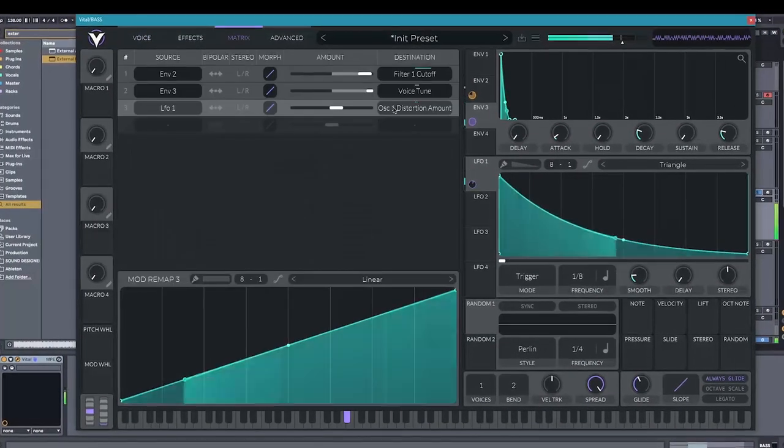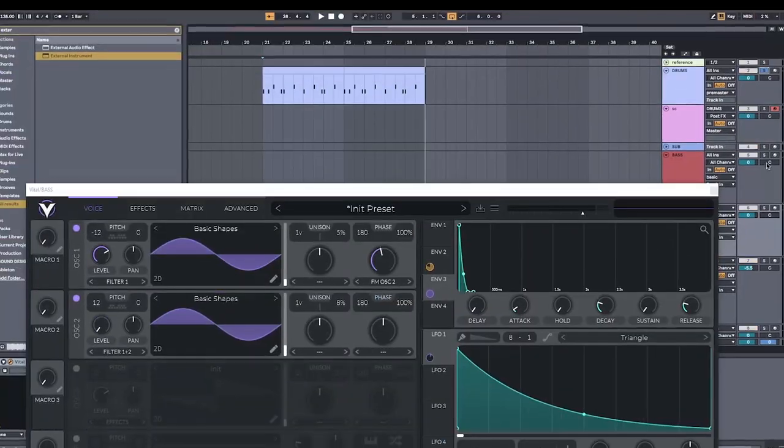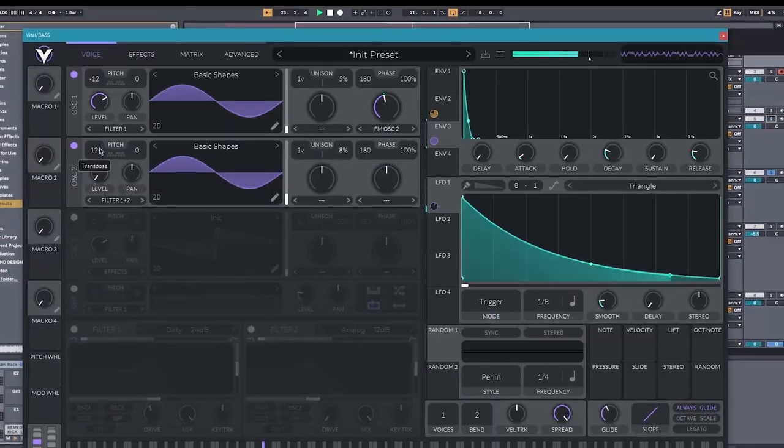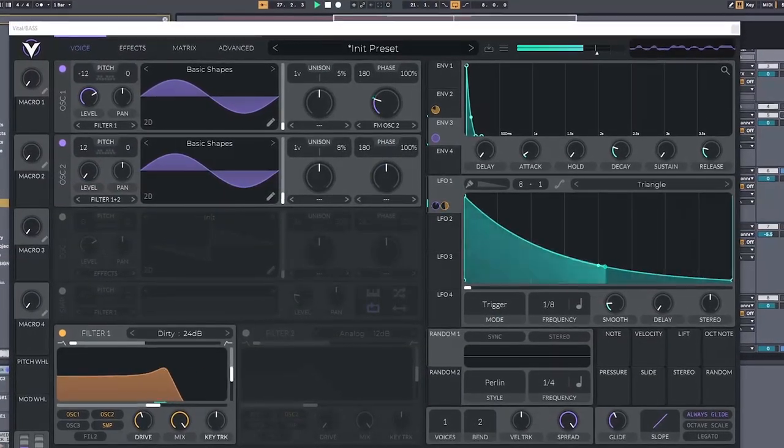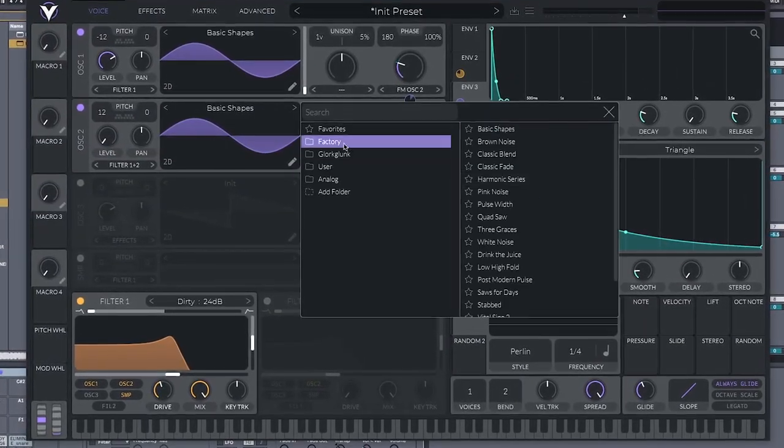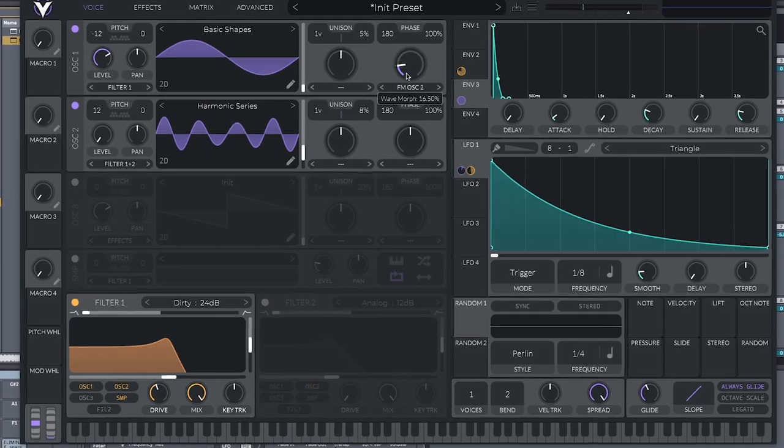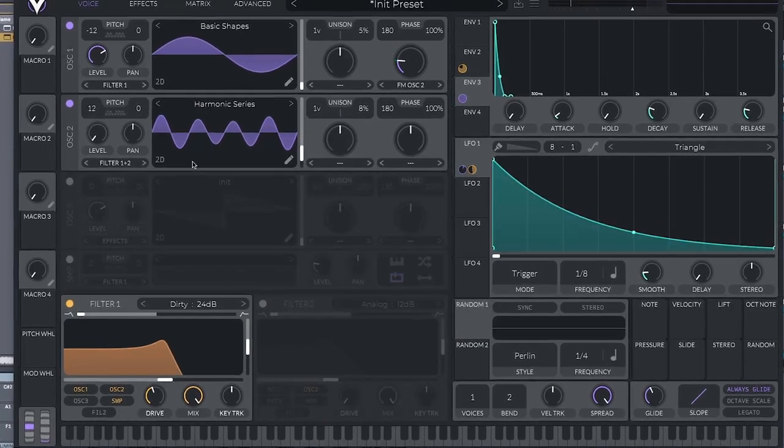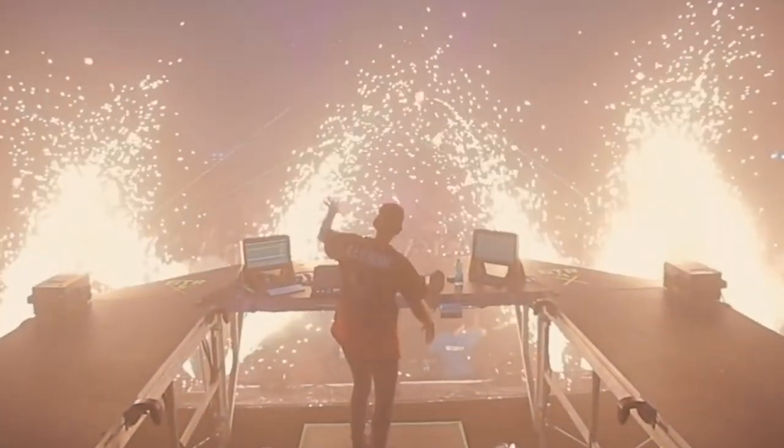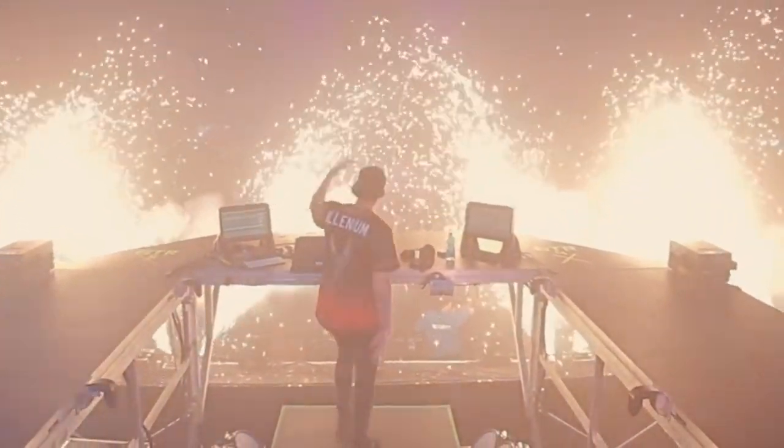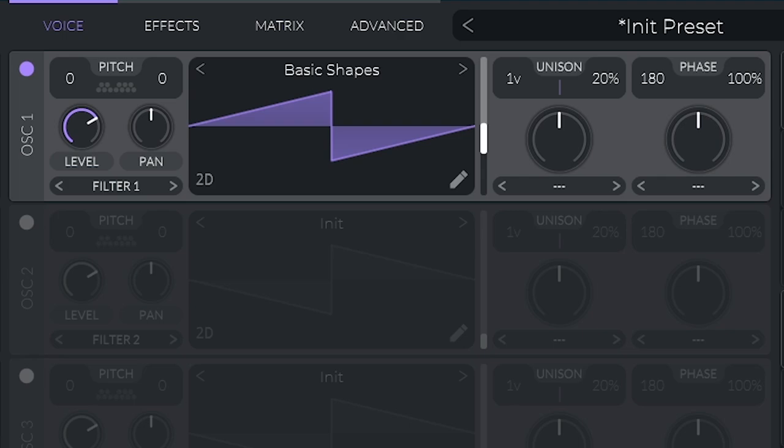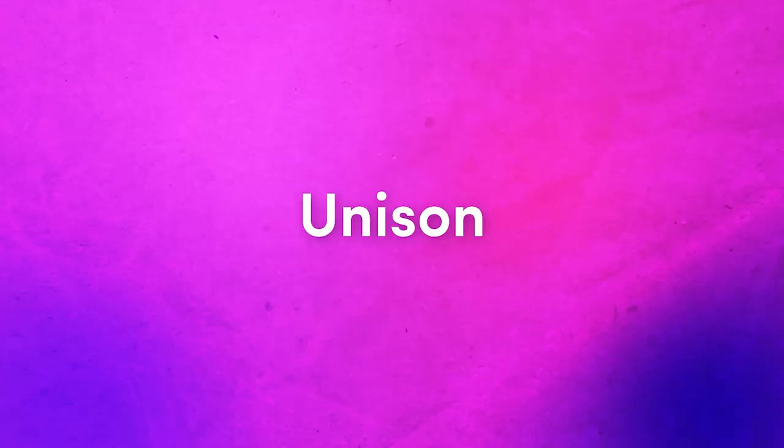By combining, and mixing, and matching different forms of additive and subtractive synthesis, you can take a sound from a boring little saw, to a huge super-saw stack. This leads us to one of the first things we can change. I mentioned it earlier, and it's a form of additive synthesis, called unison.